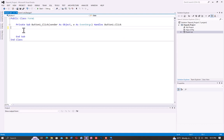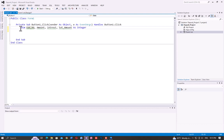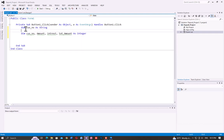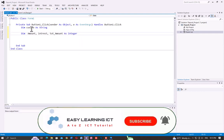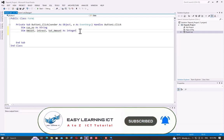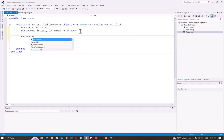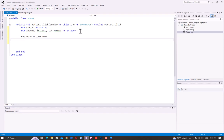The customer number variable is declared as a string: Dim customerNumber As String. So here customer number is declared as string. Then assign the text box value: TXT_CustomerNumber.Text equals the customer number variable.